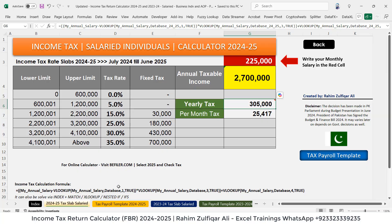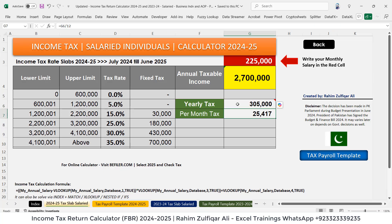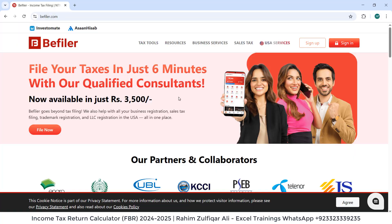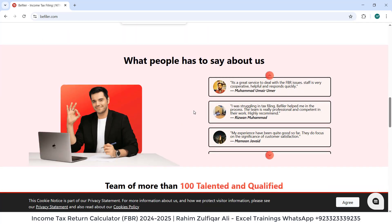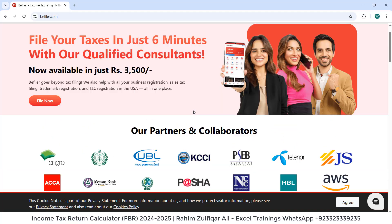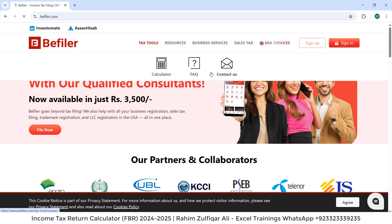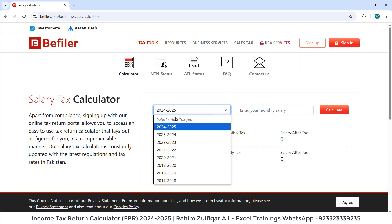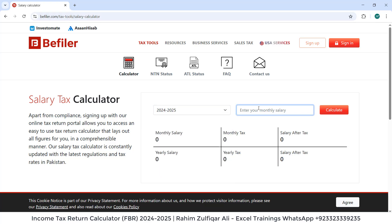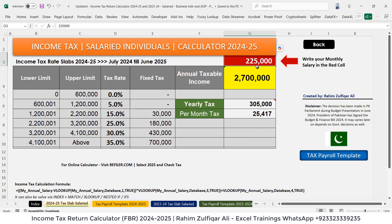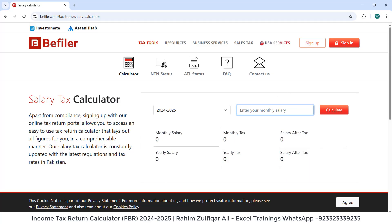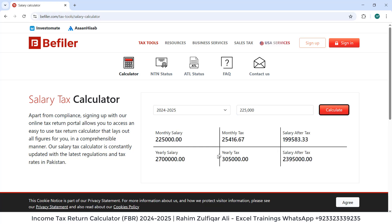Now we will match the numbers so that we are confident we can use this template in our organization. I will go to a website called bfiler.com — they provide tax return filing services and many other services. I will show you their tax tools and go to the calculator. We will select the year 2024 to 2025 and enter a monthly salary.